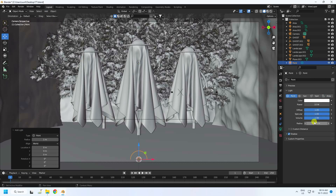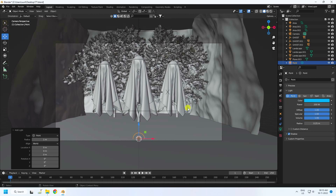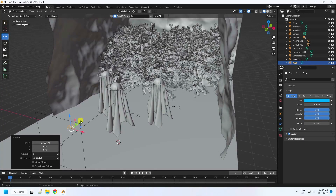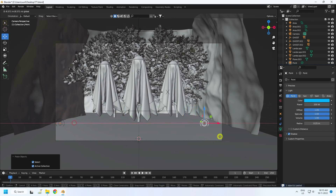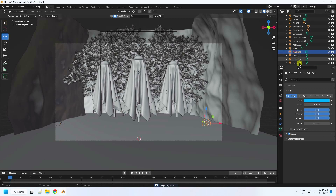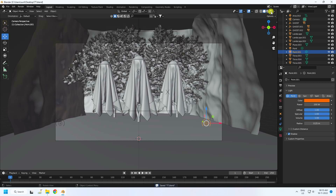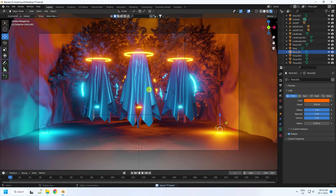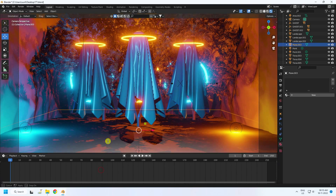Take a Point Light for the floor — I like a blue color, Power of 200. Place it as a side light. Duplicate and change the color to orange. Go to Render Preview — see, that's my beautiful composition.